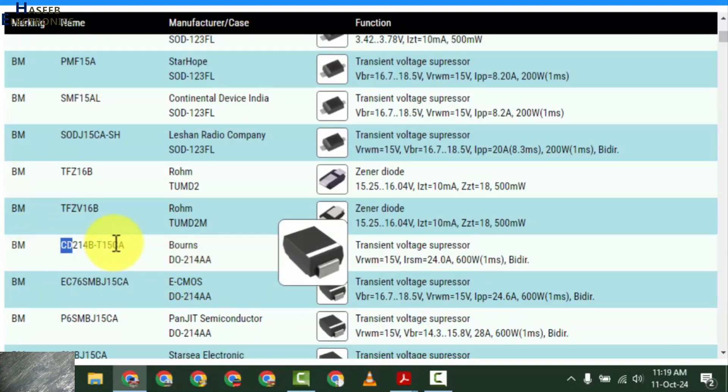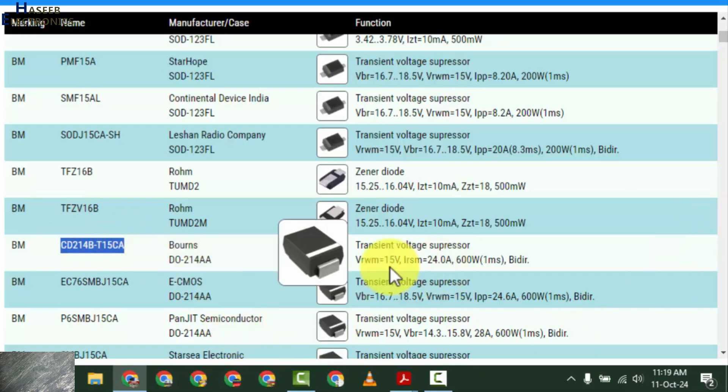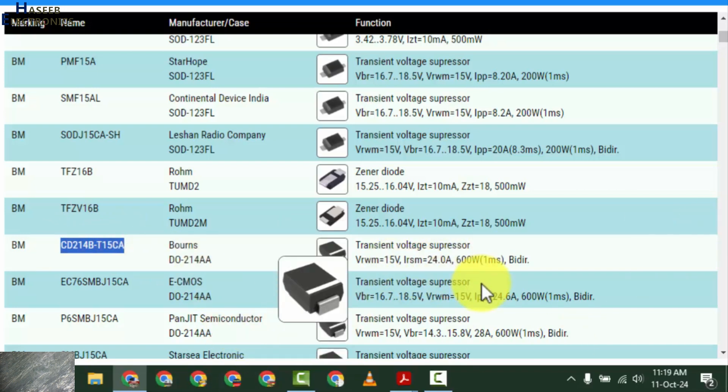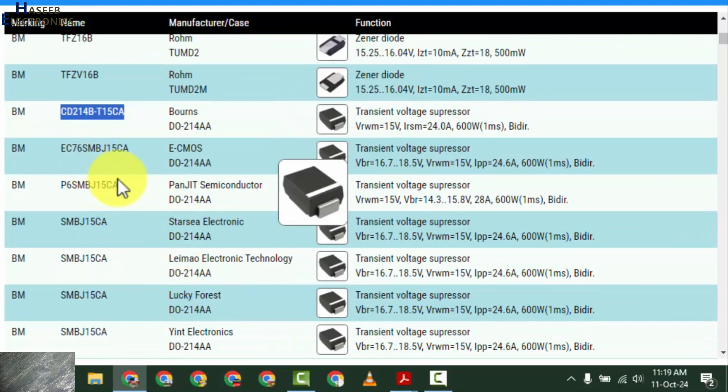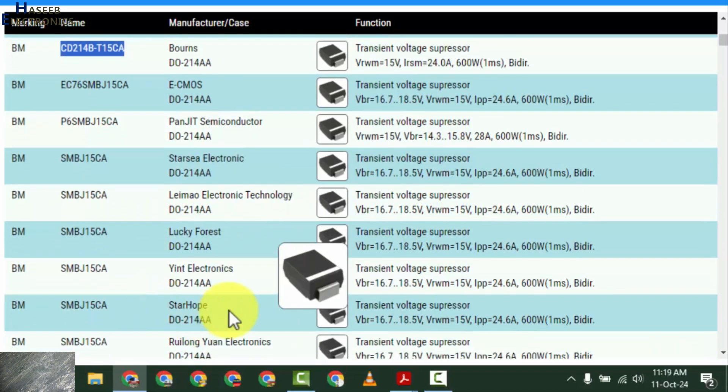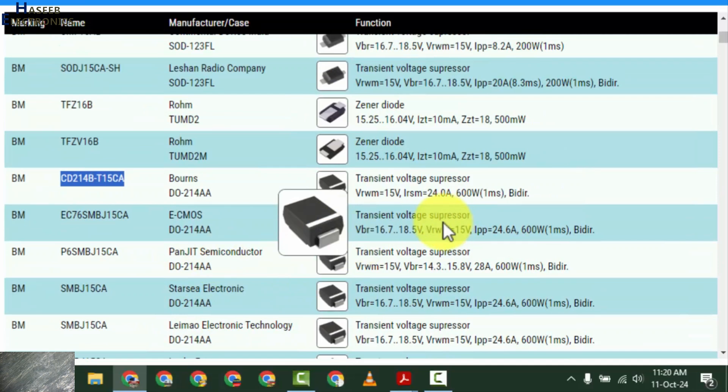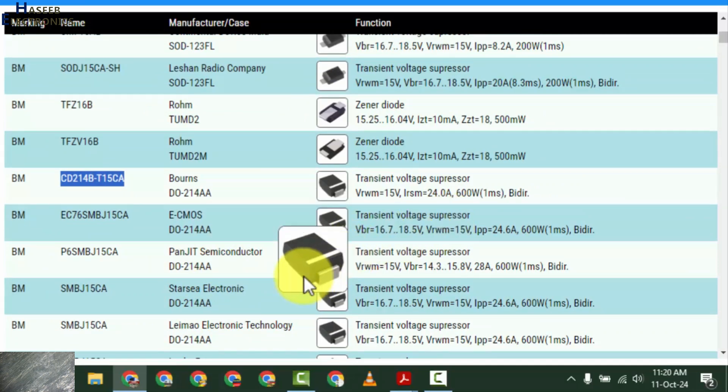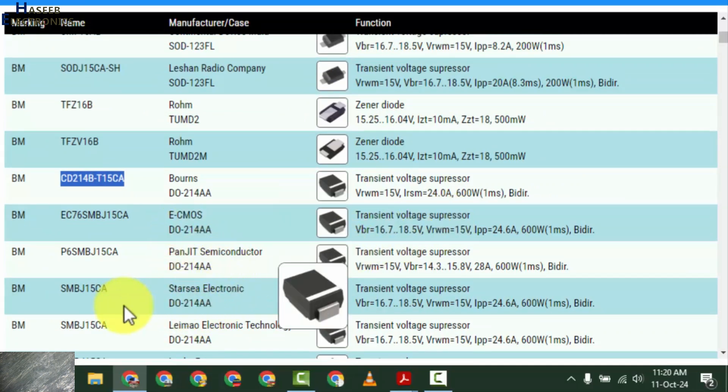Yes, this one. CD214B. It is transient voltage suppressor, or EC76, MBJ15CA. These all numbers are from different manufacturers, but these are 15 volt suppressors, TVS diodes, transient voltage suppressors.